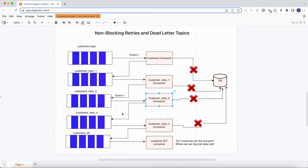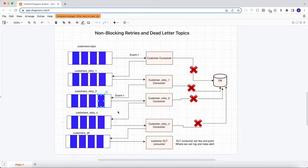Likewise, we can have multiple retry topics. If you want to retry four times, you have consumers up to retry four; if ten times, ten topics. Every topic with an index like _1, _2 represents how many times that event has failed — so by the topic name we can tell how many times an event has failed.